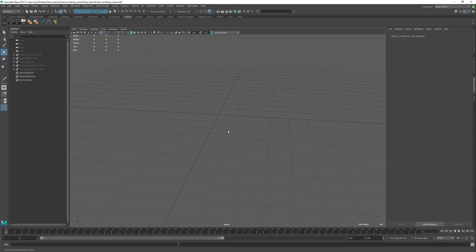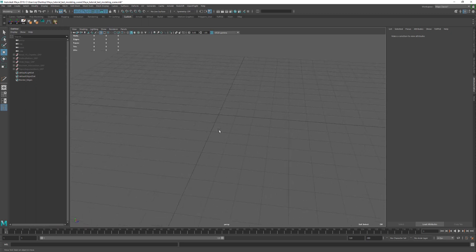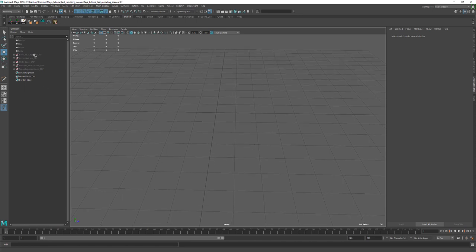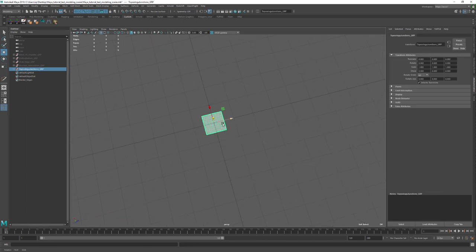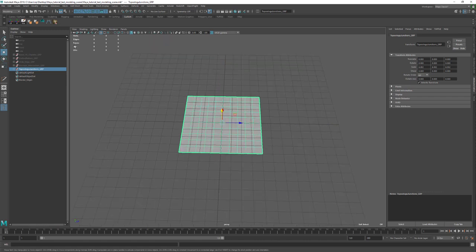I'm going to start with something very simple: topology junctions, how to redirect topology, and that kind of stuff. Then we'll slowly move into more advanced topics like creating patterns. I have a couple of groups set up here with very simple primitive objects — just a simple plane to get us started. I'm going to disable the grid.